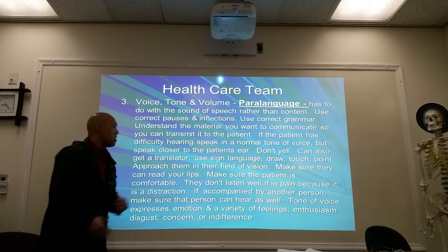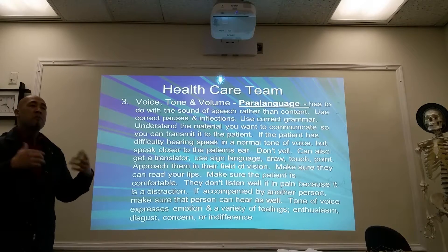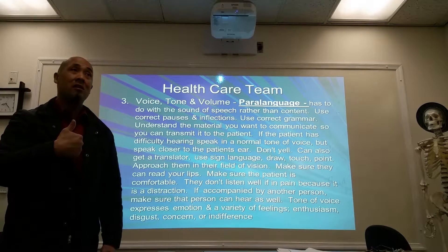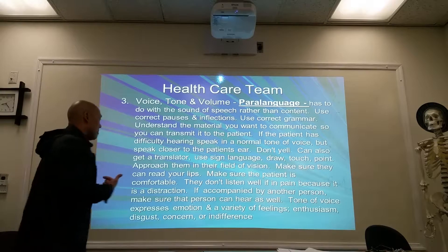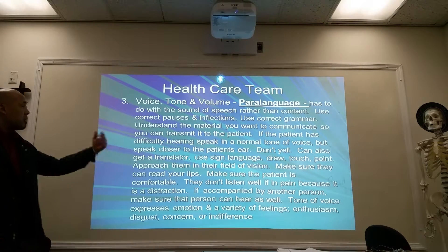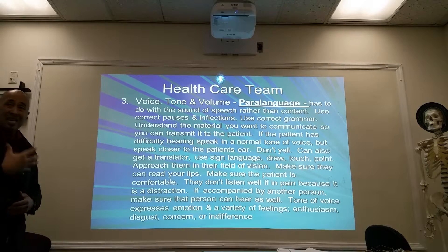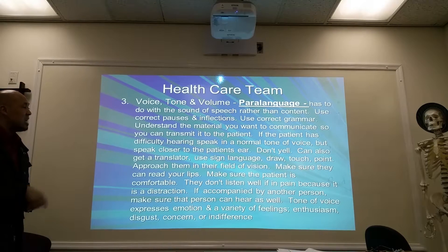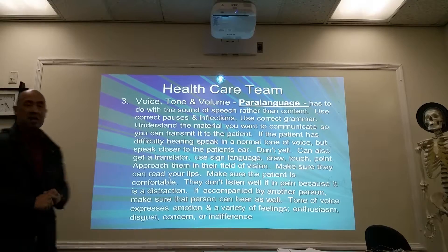Another key point: patients don't listen well if they're in pain. If someone is in pain, they're not focused on what you're trying to tell them — they're focused on controlling their pain. If a patient is accompanied by another person, make sure that person can also hear and communicate well. Tone of voice expresses emotion and a variety of feelings including enthusiasm, disgust, concern, or indifference.